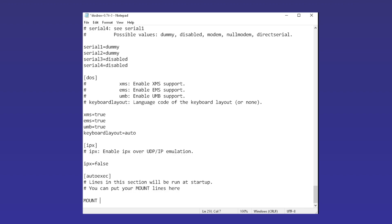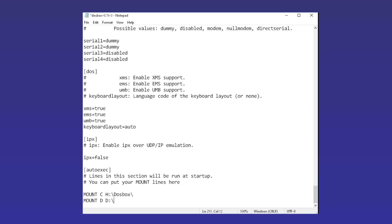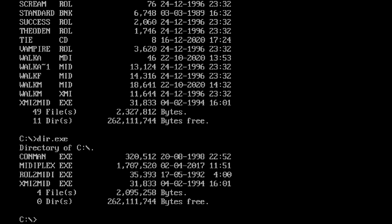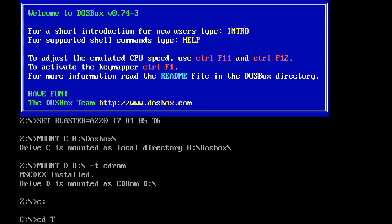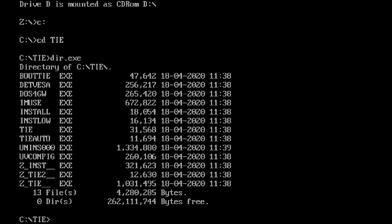Experienced users of DOS and DOSBox will be able to mount their drives on startup through the autoexec option in the configuration text file, and then start typing away using all kinds of commands. But for some people, what I just said is like a foreign language. For those who aren't experienced with command line interfaces and have only used graphical user interfaces, the text-only nature of DOSBox can often seem like a major barrier compared to other emulators.